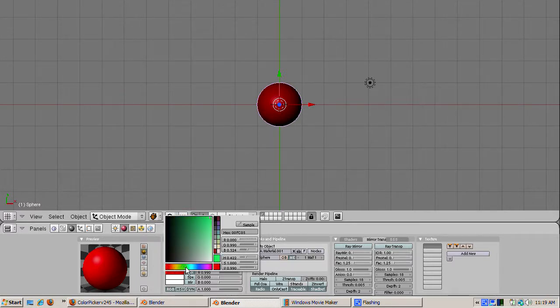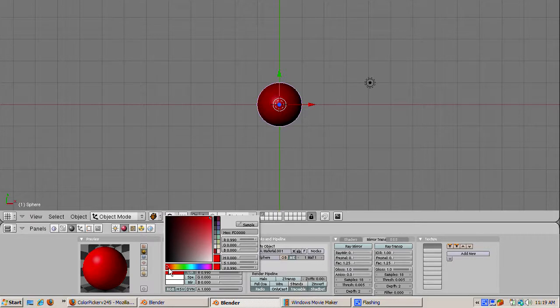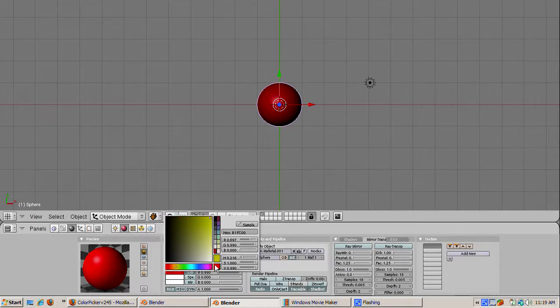As you drag, notice that the Hue settings on the right change as well. There are two boxes in the lower right part of the Color Picker. The lower box shows the old color. The box on top of it shows the new color.